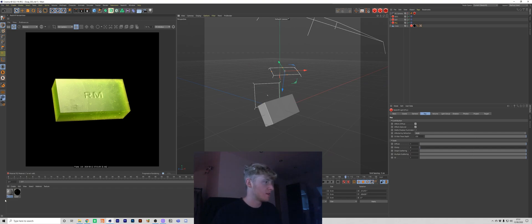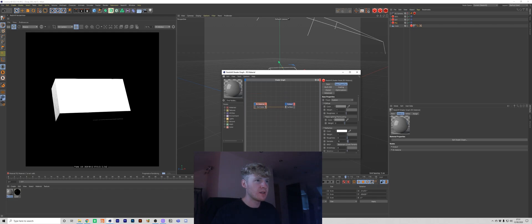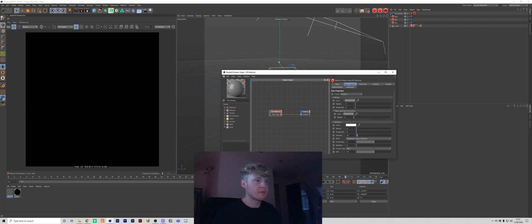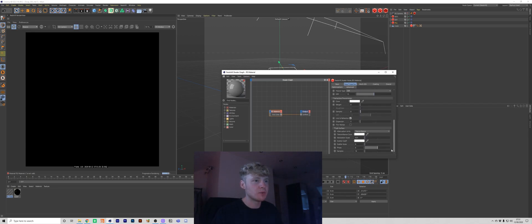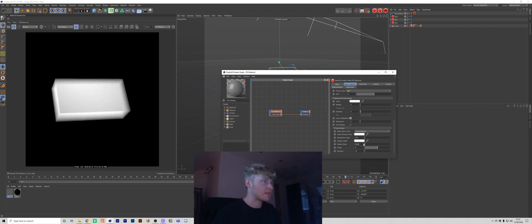I'm going to put a plain Redshift material on there and start building the subsurface. First thing I do is turn the diffuse off, turn the reflection off, so now we've got nothing — complete darkness. Then we come down to subsurface and the first thing we do is turn on the scatter scale. I'm going to crank this up, and immediately you can already see the subsurface coming into effect. Basically this is going to be like the intensity of the subsurface — how much light is letting through.